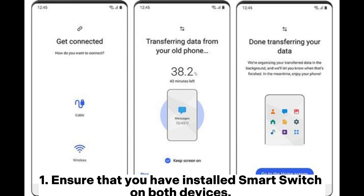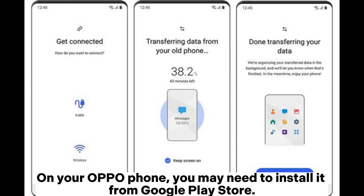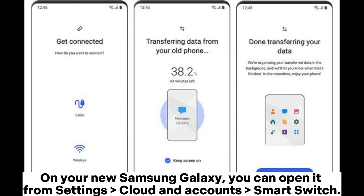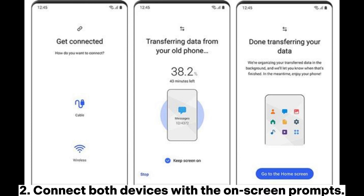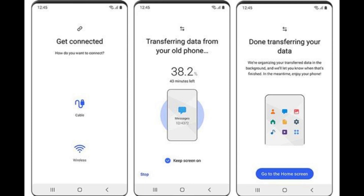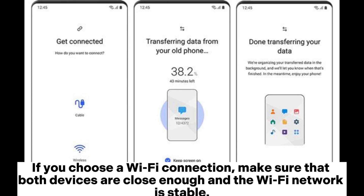Ensure that you have installed Smart Switch on both devices. On your OPPO phone, you may need to install it from the Google Play Store. On your new Samsung Galaxy, you can open it from Settings > Cloud and Accounts > Smart Switch. Connect both devices following the on-screen prompts. If you choose a Wi-Fi connection, make sure that both devices are close enough and the Wi-Fi network is stable.